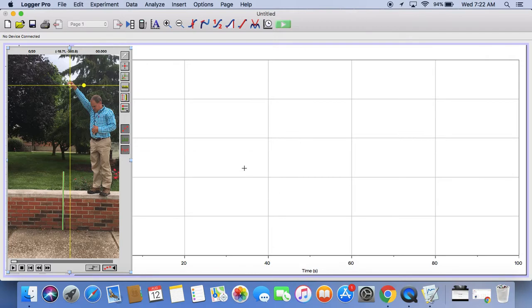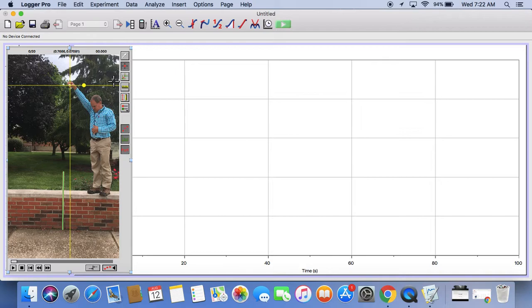Now the last thing we need to do is actually collect our data. The second button down here allows us to mark the points. A video file is really just a bunch of pictures put together. We're going to find the ball in each picture.